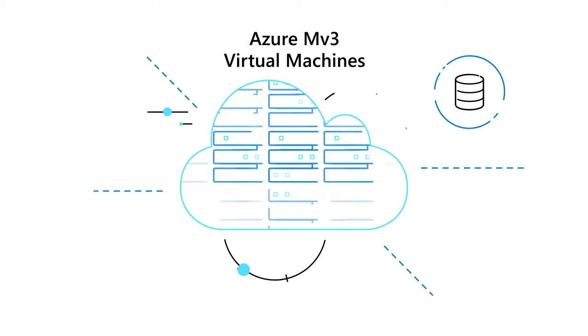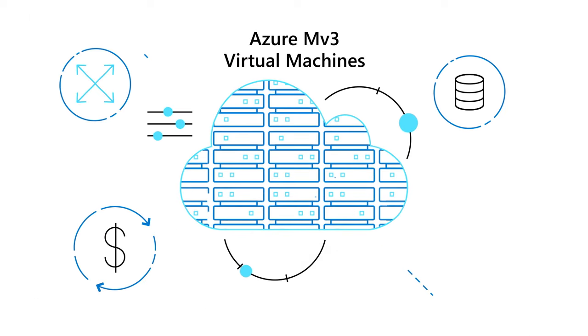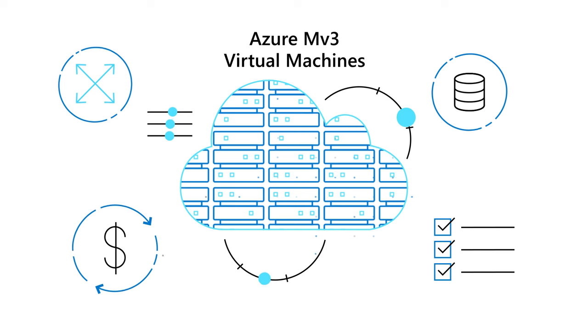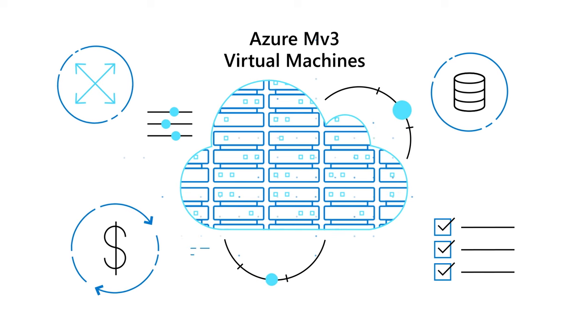Introducing the Azure MV3 family, the next generation of M-Series virtual machines.